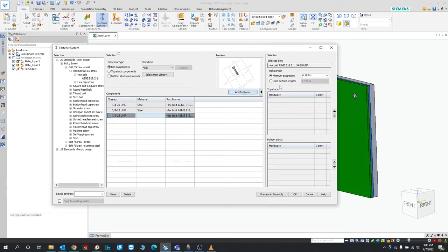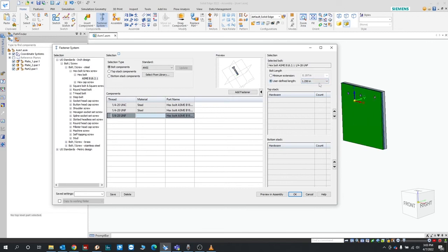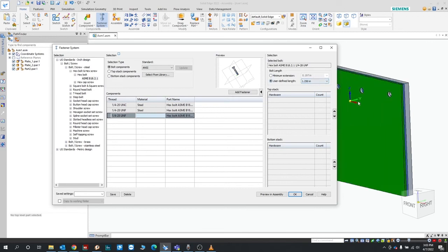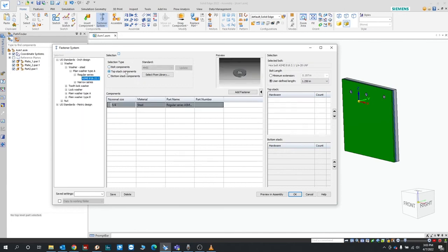You want to choose the user defined since this is a custom part. You want to choose the length that's specified, we don't have variations of this yet. And then here you have the option to choose top stack components and bottom stack components. So top stack would be stuff like your washers, that you can see it's already populated here for you and it already chooses the proper size which is a quarter inch clearance there. So add fastener.